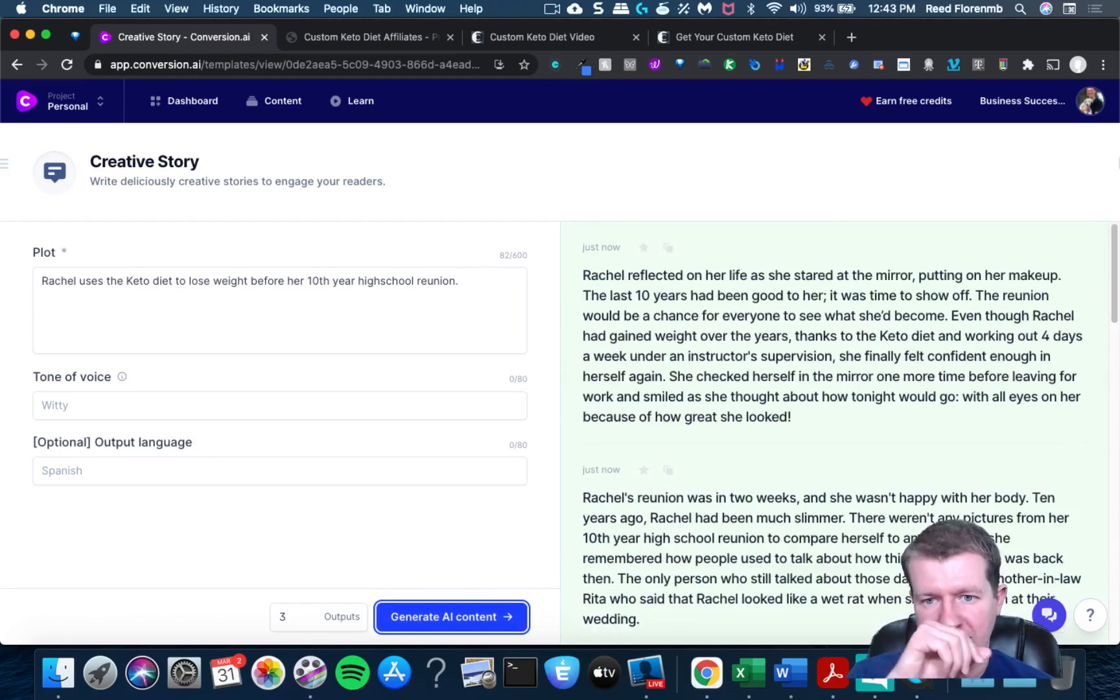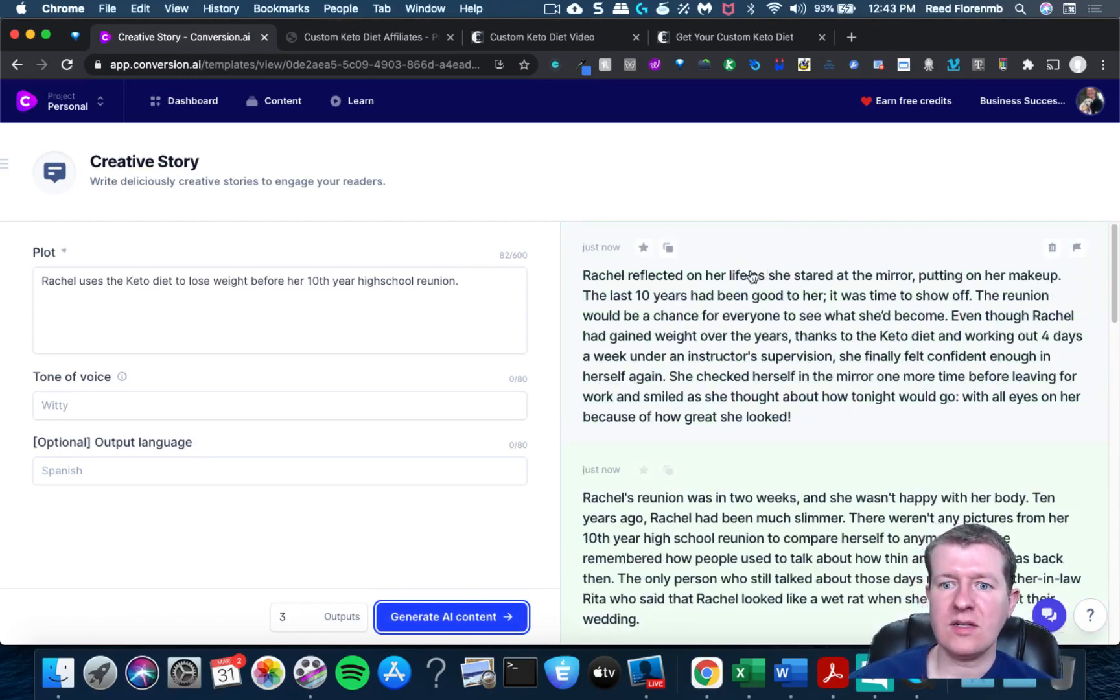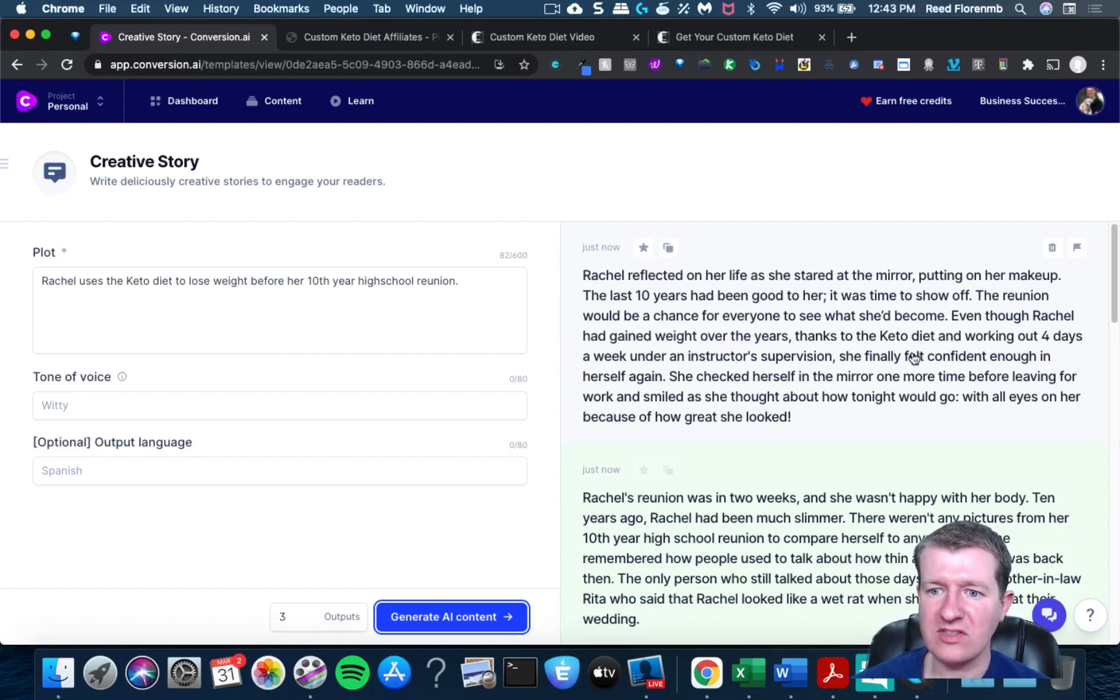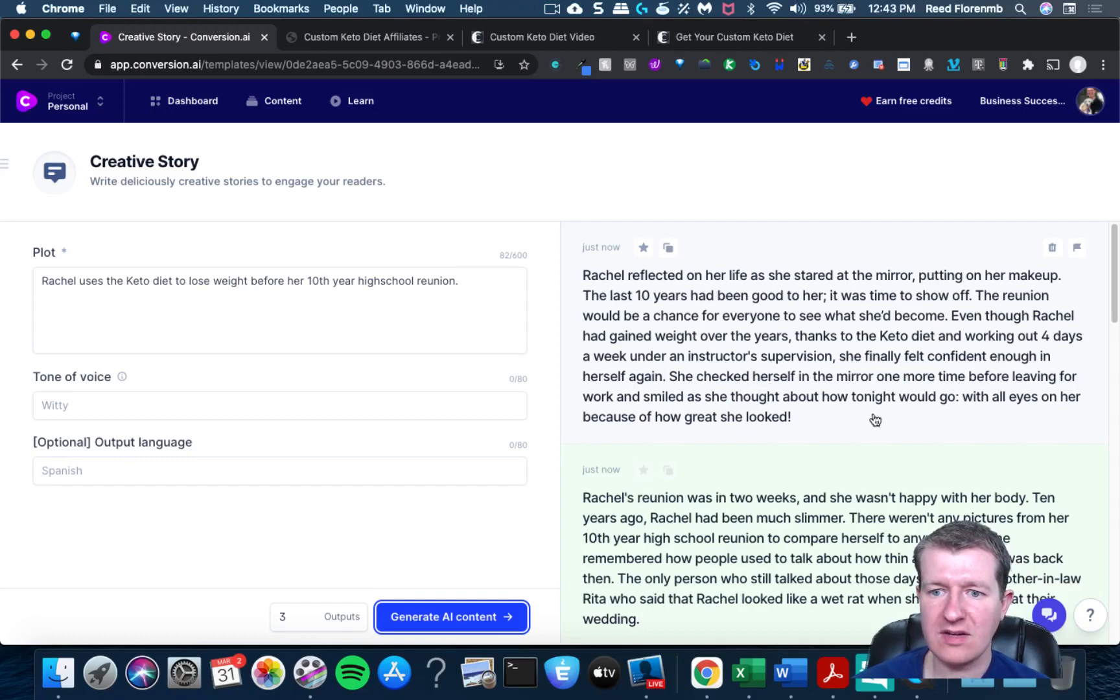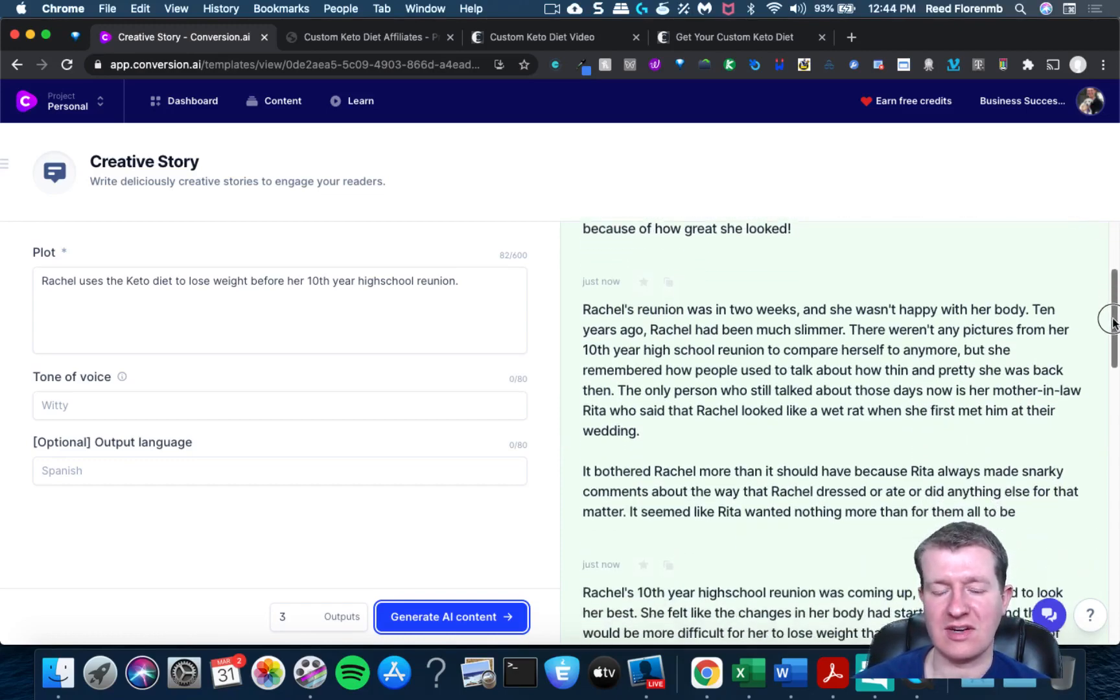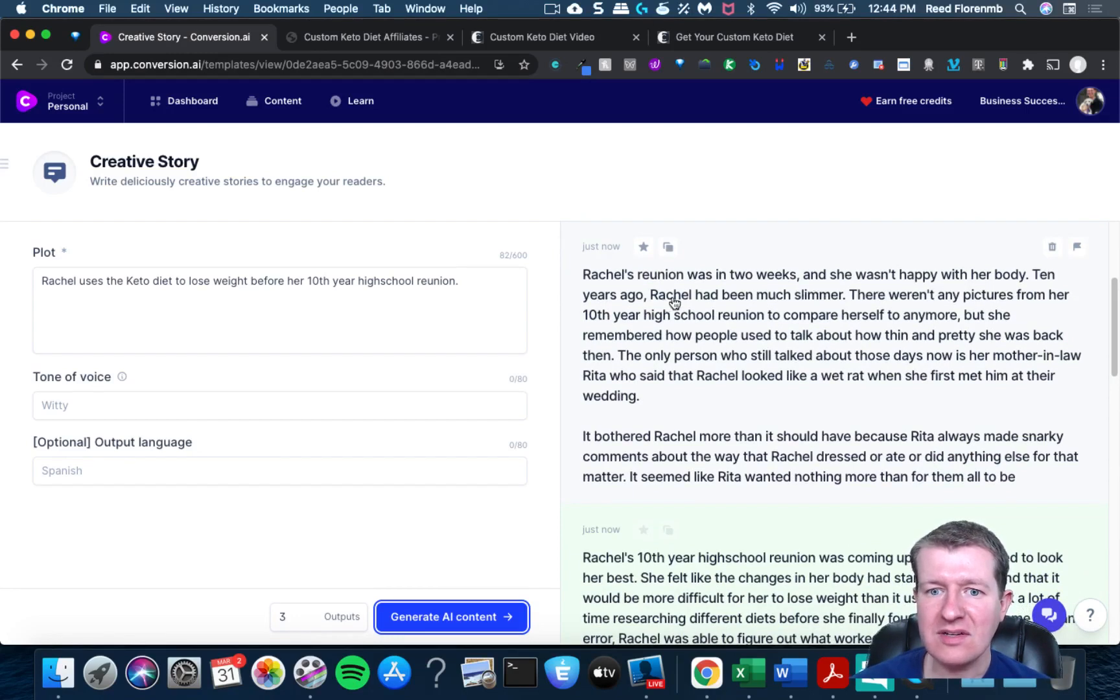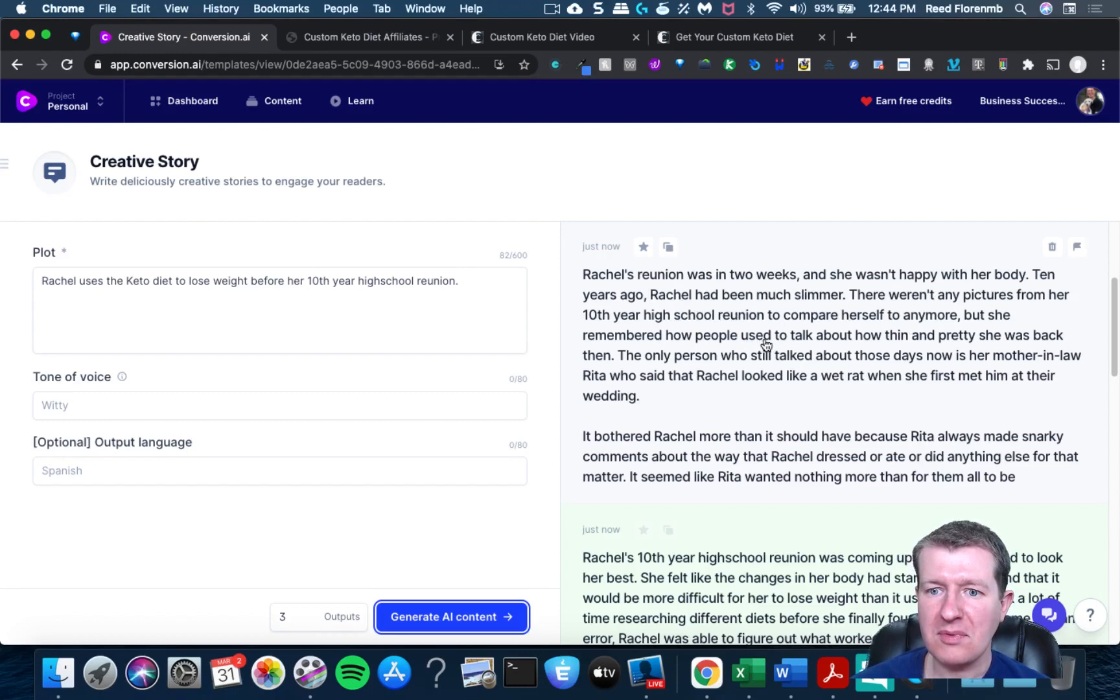Scroll up. It's time to show off. Right, over the years she thinks the keto diet and working out four days a week under instruction supervision, she finally felt confident enough in herself again. She checked in there one more time. Looked great. How? That's awesome.